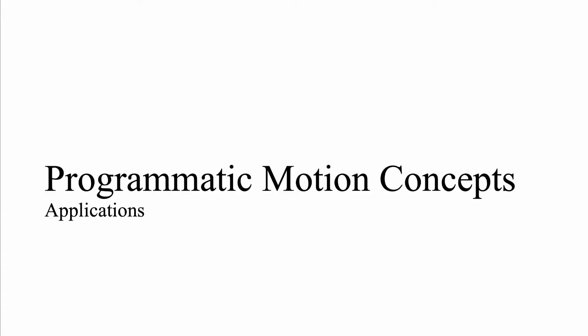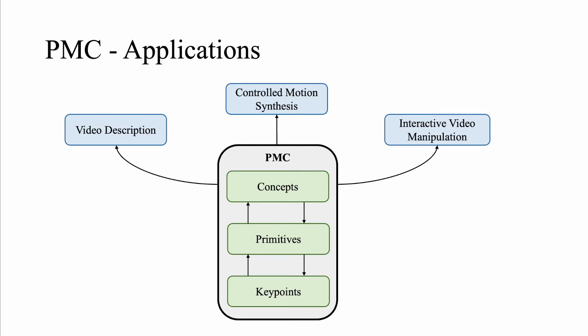We present a few applications of PMC. We evaluated PMC on three downstream applications: video description, controlled motion synthesis, and interactive video manipulation.